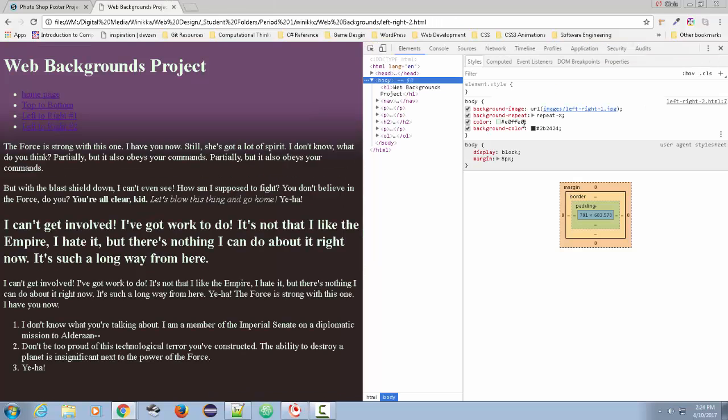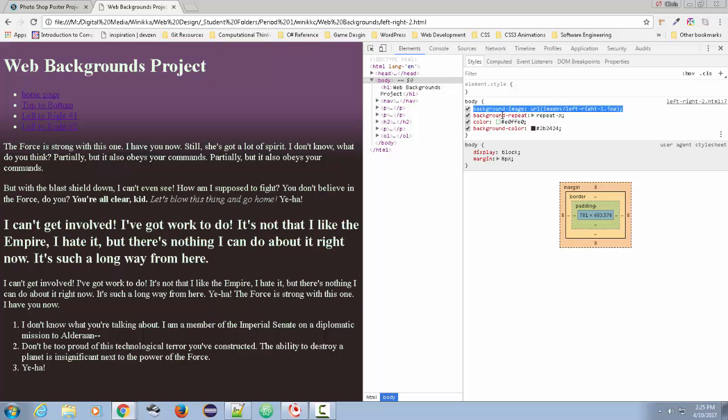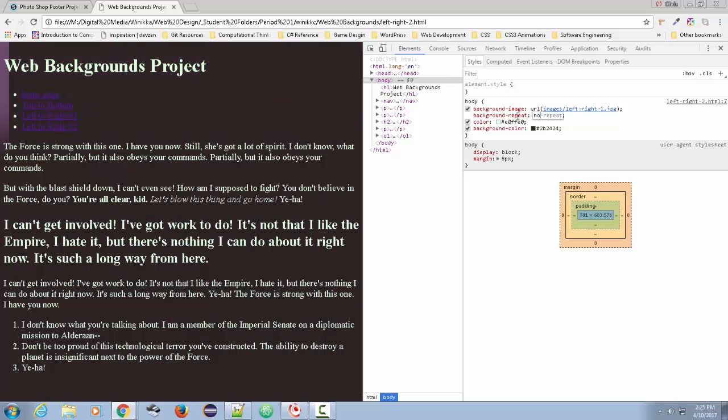So I'm going to go in here. And if you look here at the styles, you'll see background image, we have a URL and we have a background repeat of repeat X. Now, if I make that a no repeat, watch what happens. That graphic is only 20 pixels wide.